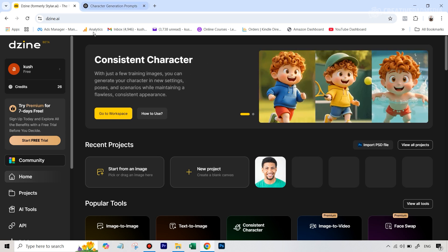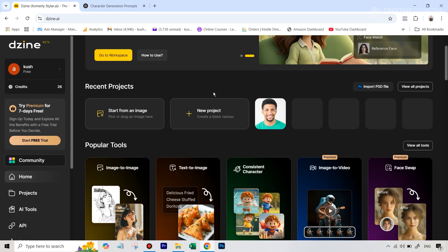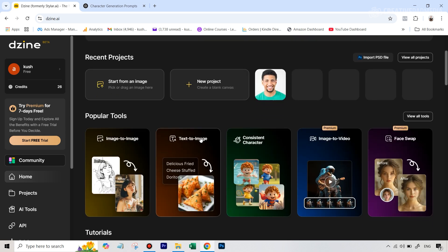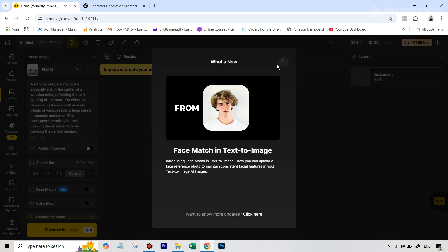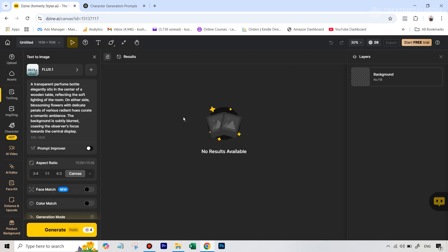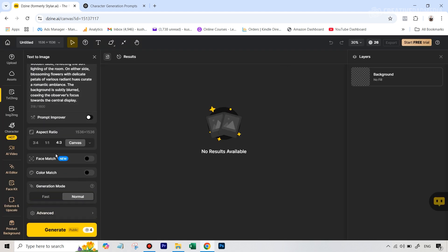Once you are on the main page, what you have to do is go to this option that says Text to Image. And this is where the magic will take place because of the new feature that I was talking about. If I just close this, it's this particular thing called Face Match.